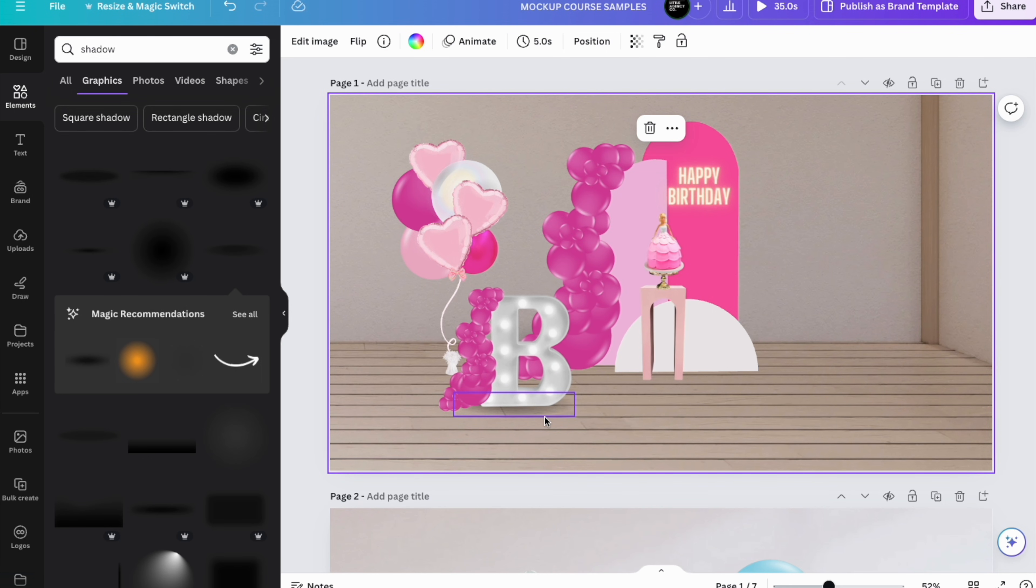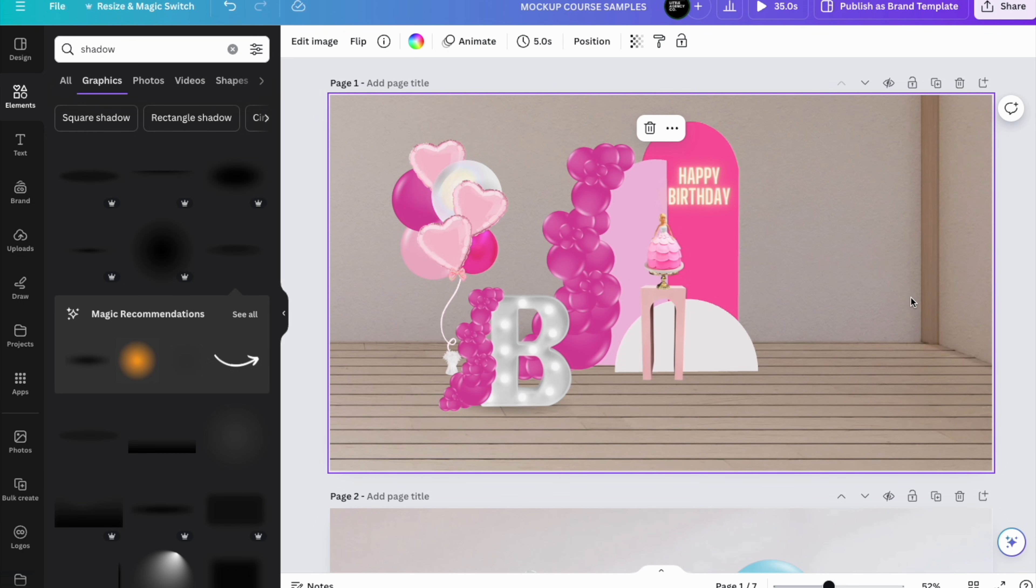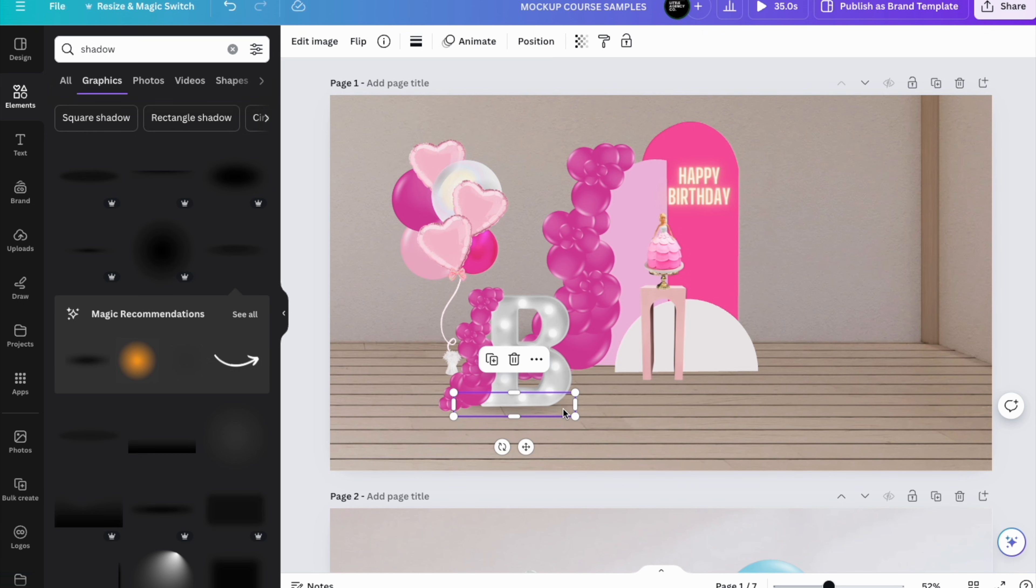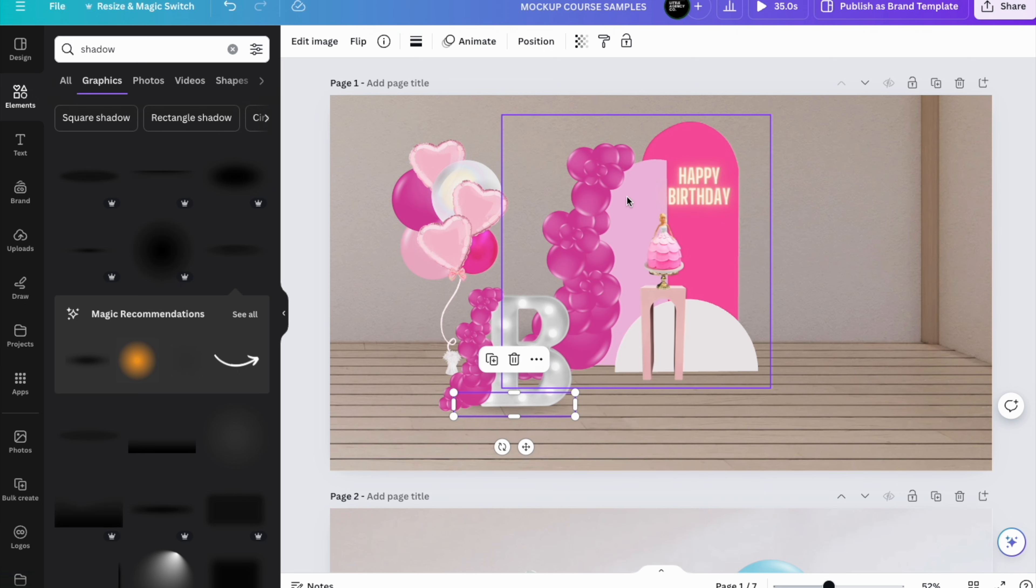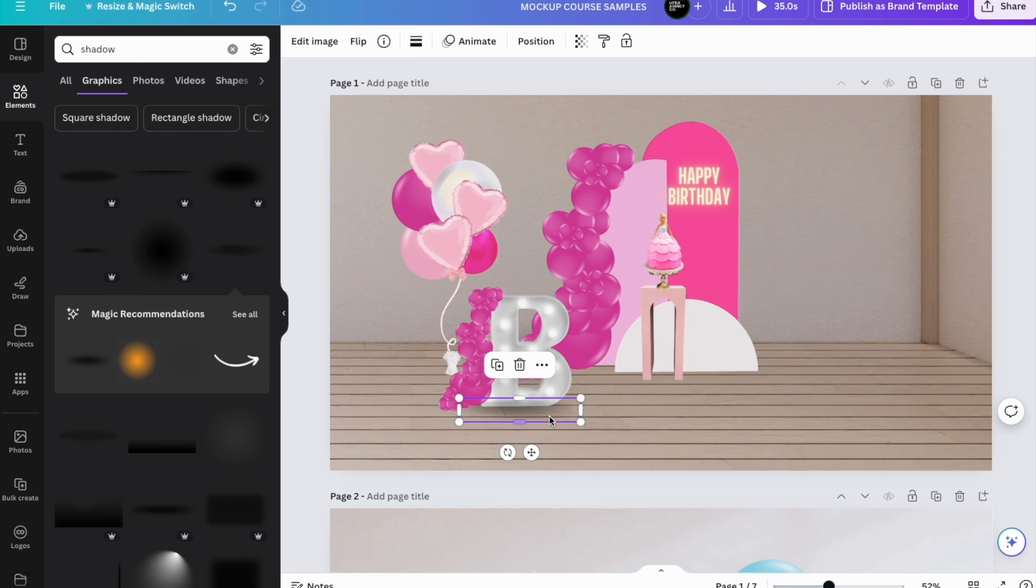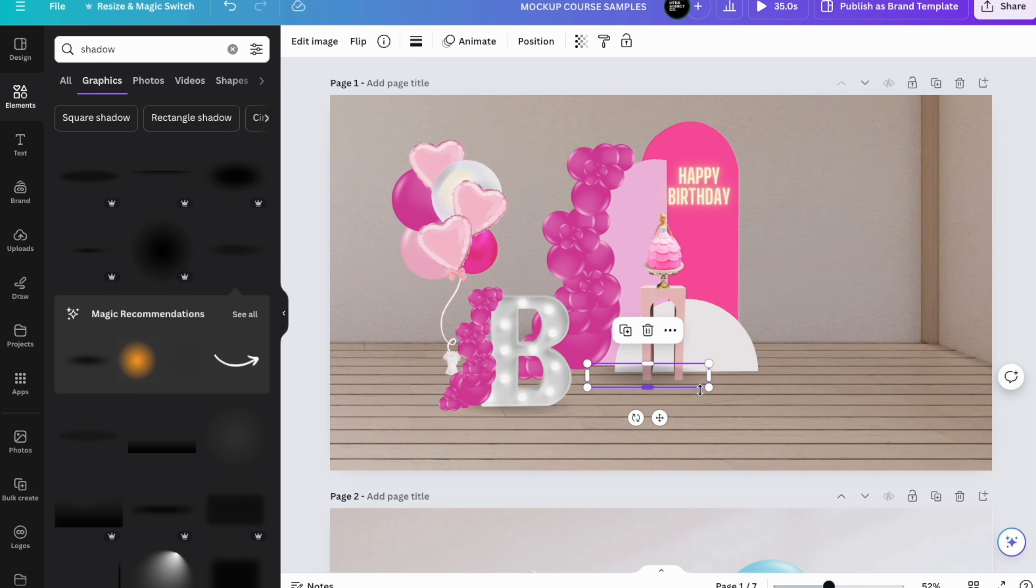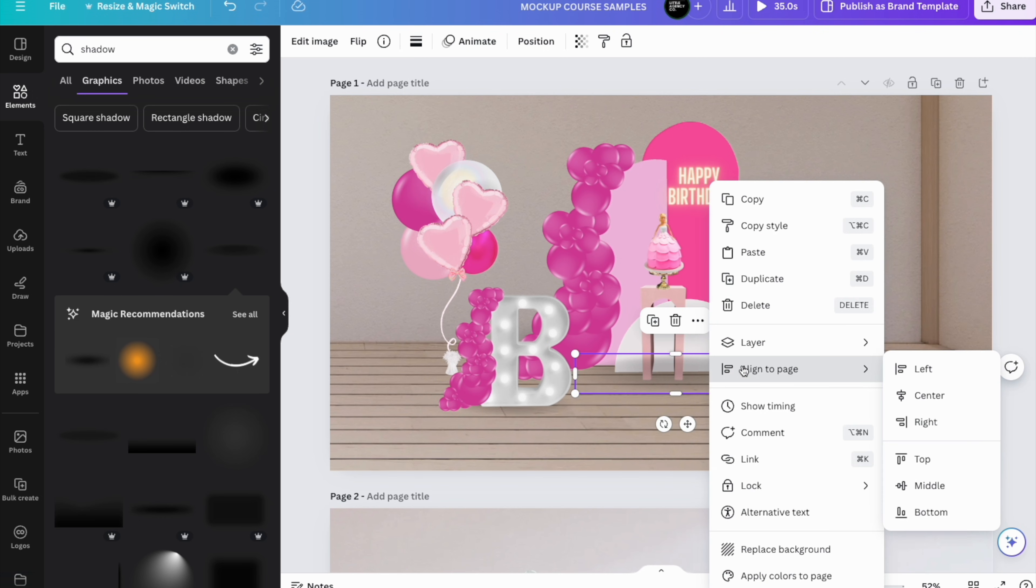There you have it—the shadow is underneath the B. Sometimes I will go ahead and use the transparency if I see that the shadow is too dark. You can go ahead, right click, copy this one and then paste it to use it elsewhere since they're already edited in the transparency you want.